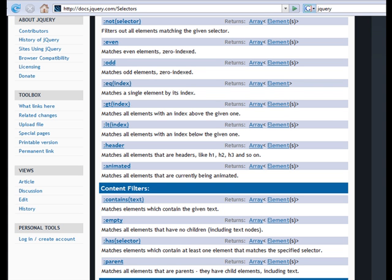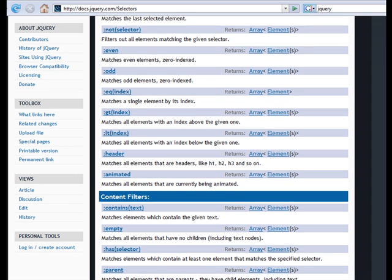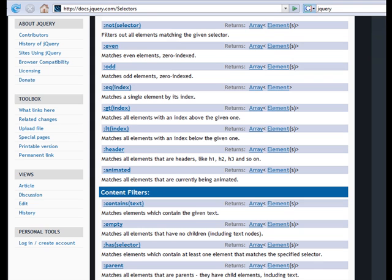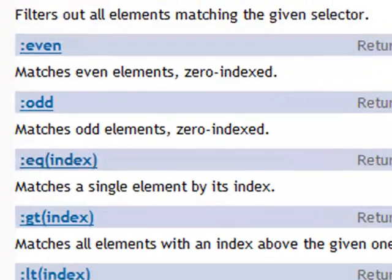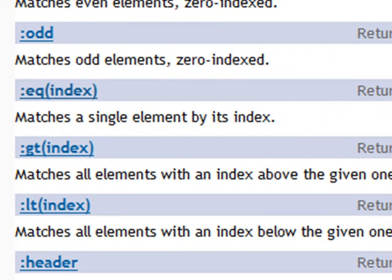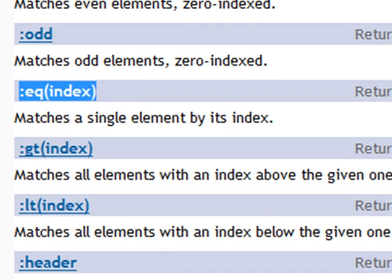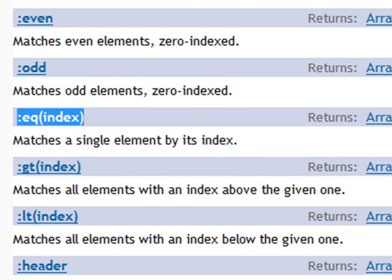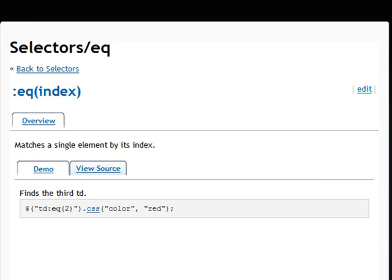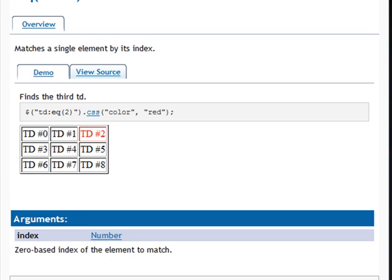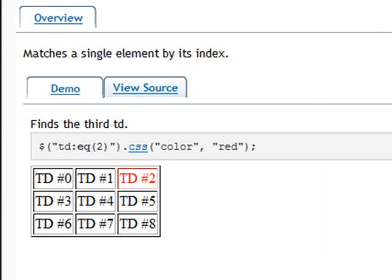For more details, refer to the official jQuery documentation which covers all aspects of the framework, specifically the selectors section. Here we can see the EQ selector we referenced. We can also see the ODD and EVEN selectors that we're going to use right now. Clicking on any of them gives more detailed information and examples — for instance, TD:eq(2) is the third element, since the first is index 0.